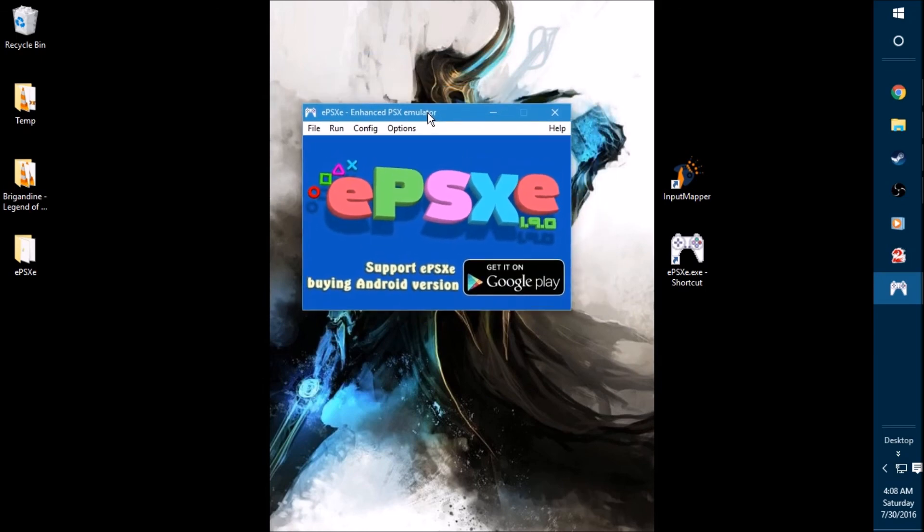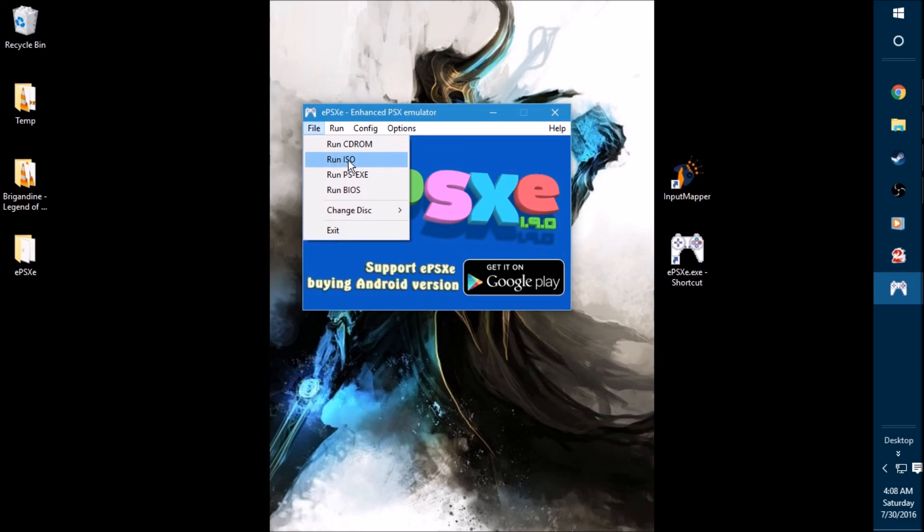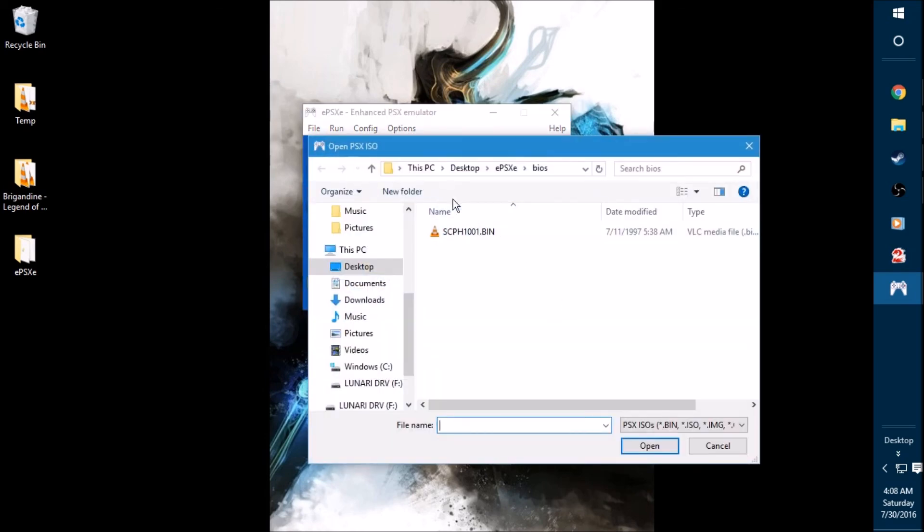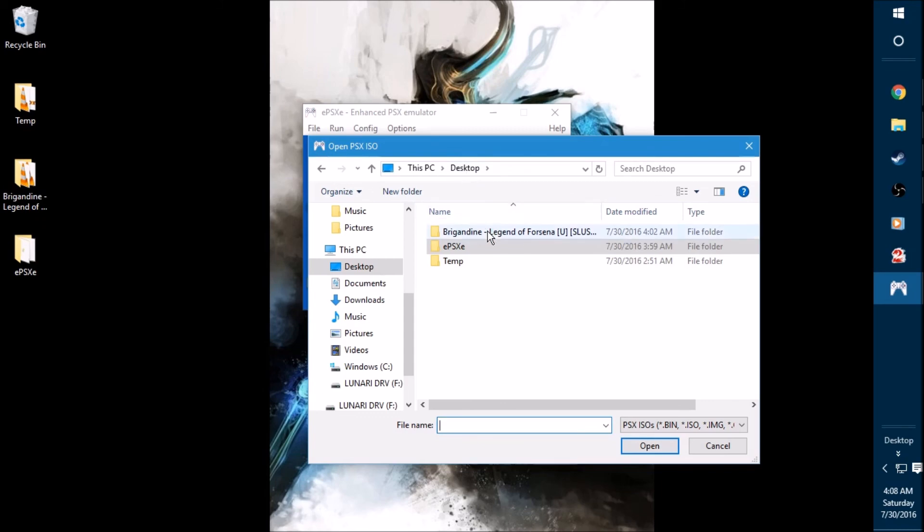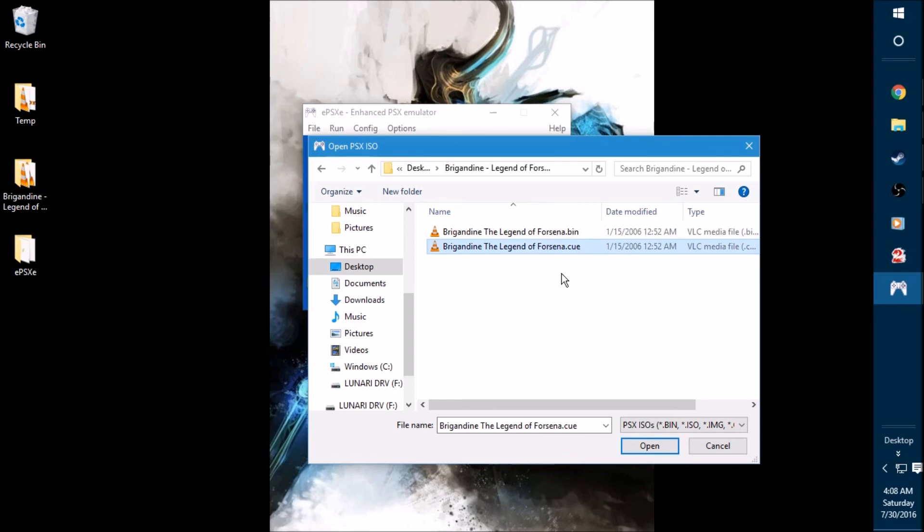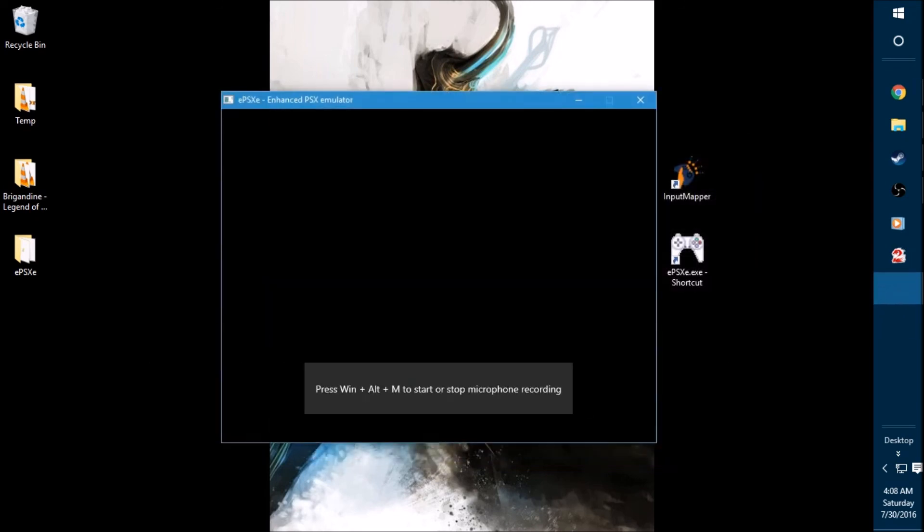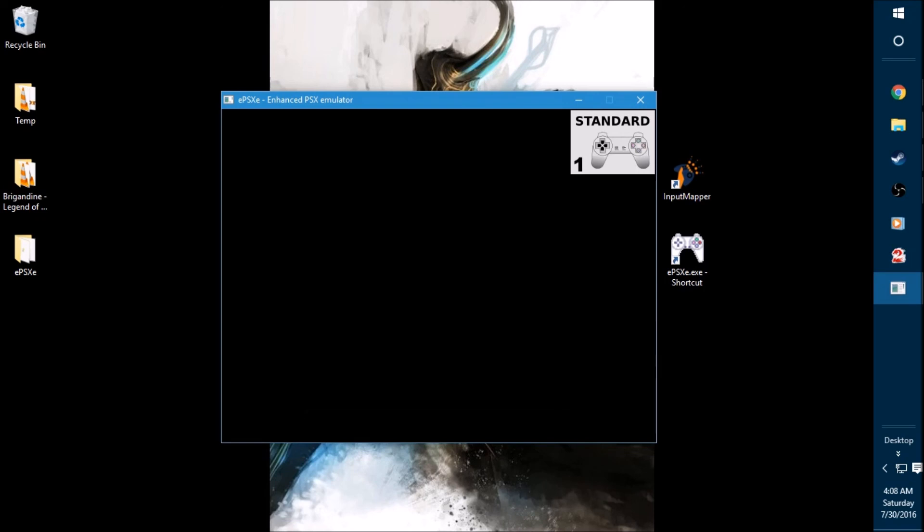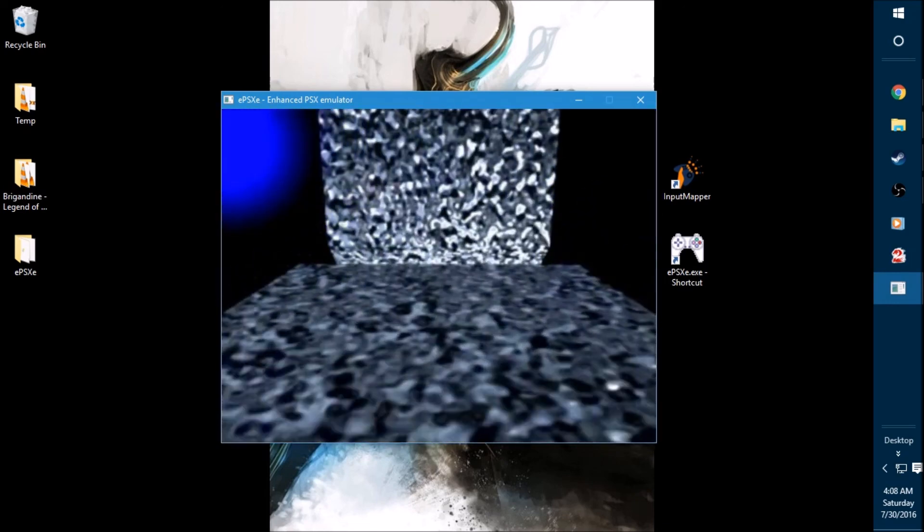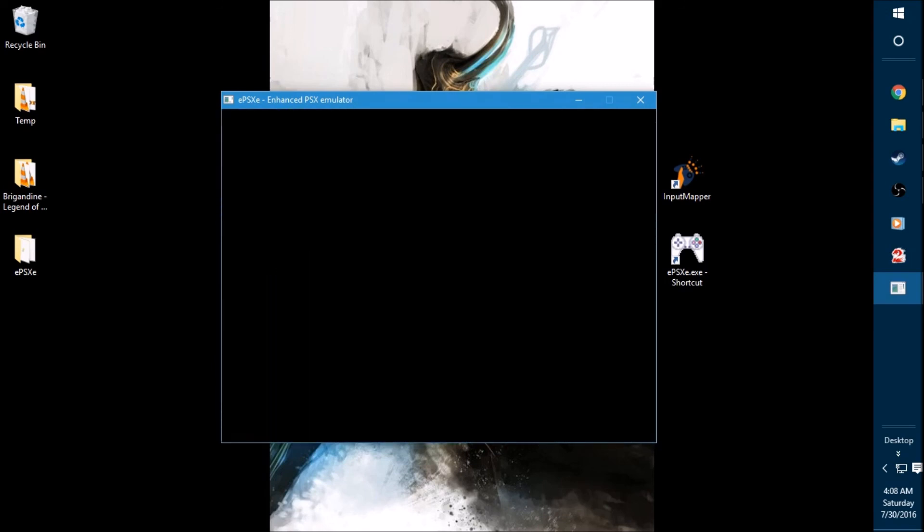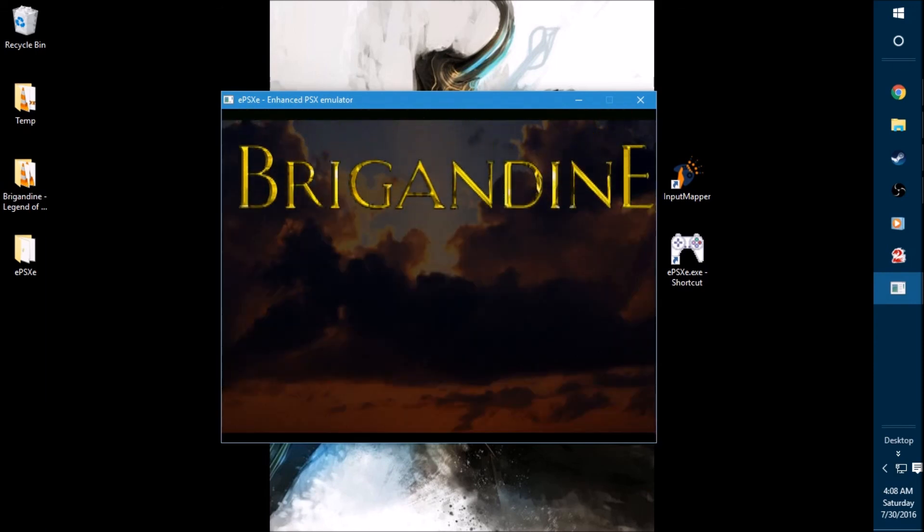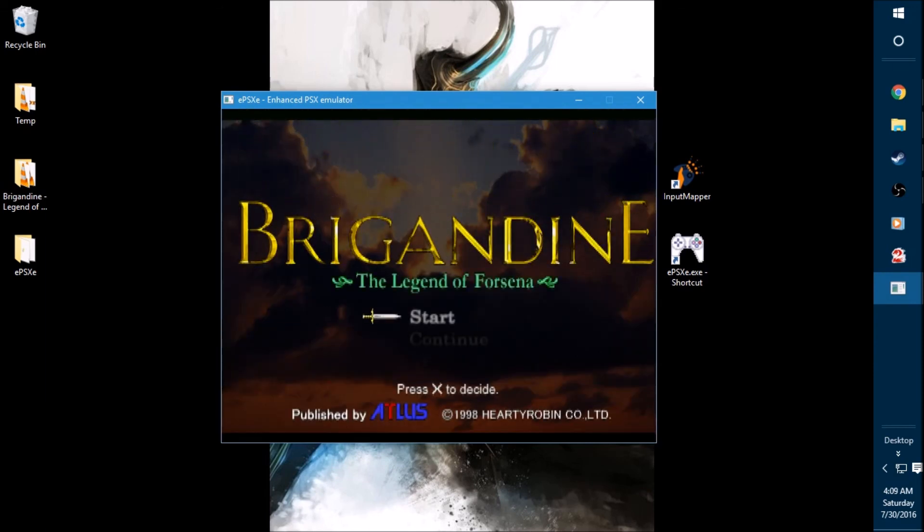Now we're finally ready to open up Brigandine. Go to file. You want to click on run ISO. Back to my desktop here. Go ahead and find your Brigandine folder. And please, please, please make sure you boot the cue file. If you don't, you're going to have some audio problems. Open that bad boy up. Let's go. Take a few seconds here for the Atlas logo to pop up. There it is. You can hit start to skip that. And the intro cutscene should play. And here's our intro screen. We are ready to play Brigandine. We're all set up, folks. Congratulations.